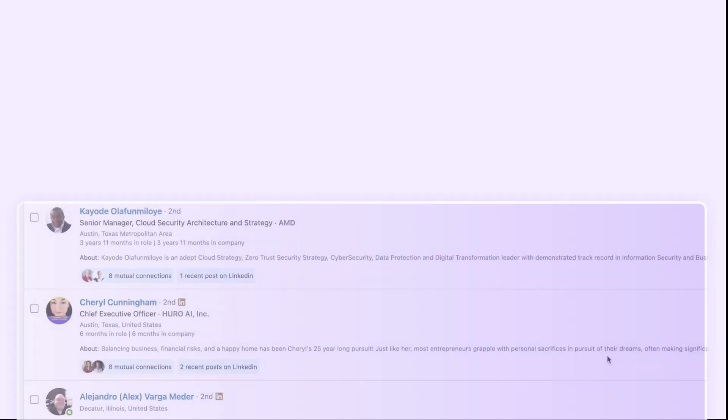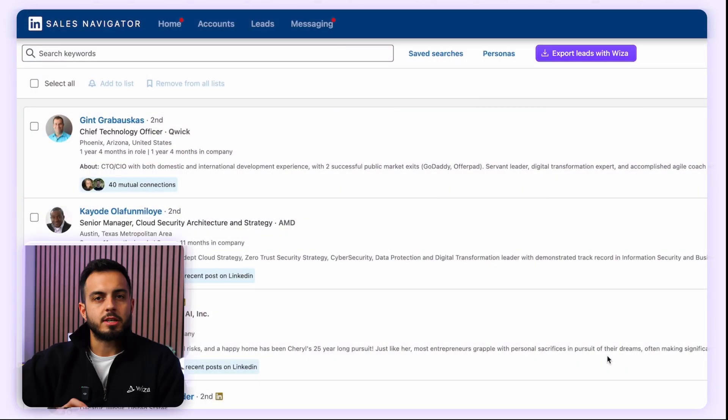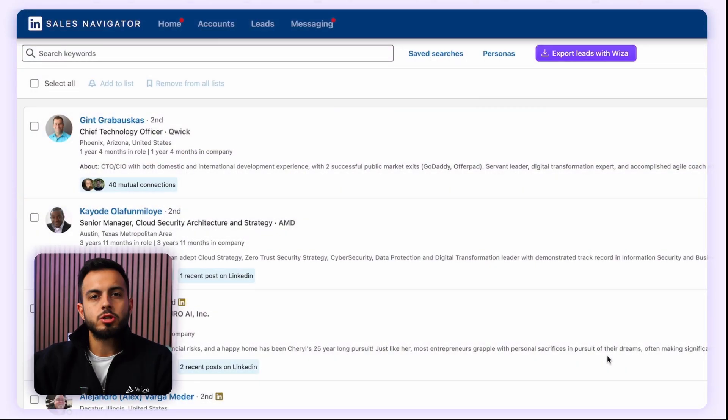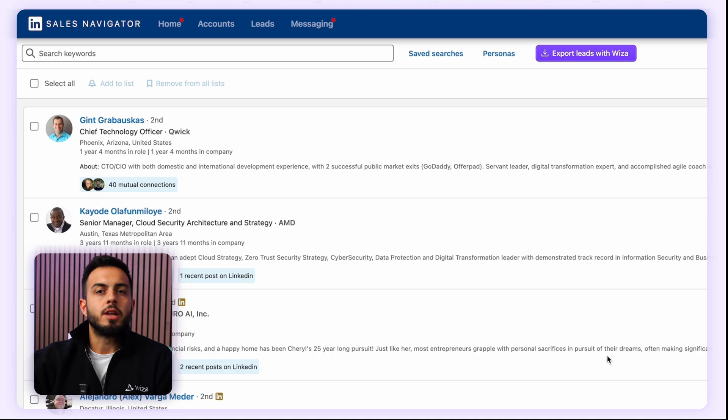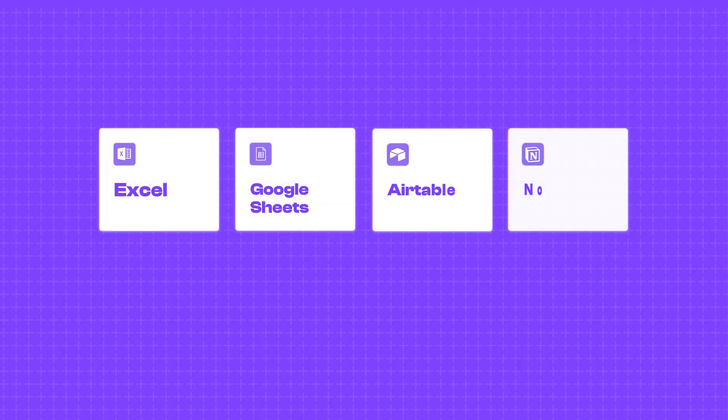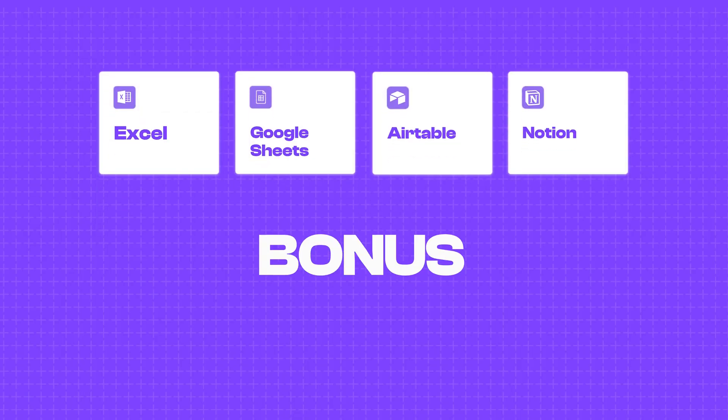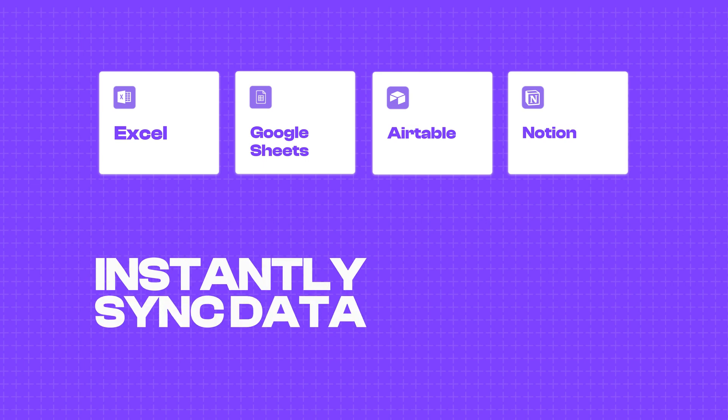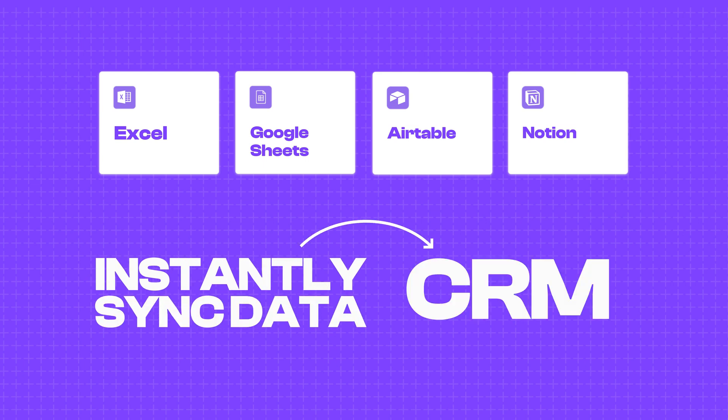In this video, I'll show you how to easily export your leads from LinkedIn's Sales Navigator searches or lead lists into a spreadsheet like Excel, Google Sheets, Airtable, or Notion. And as a bonus, I'll show you how you can instantly sync that data straight to your CRM.